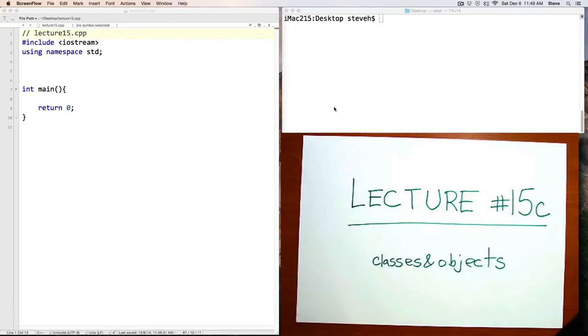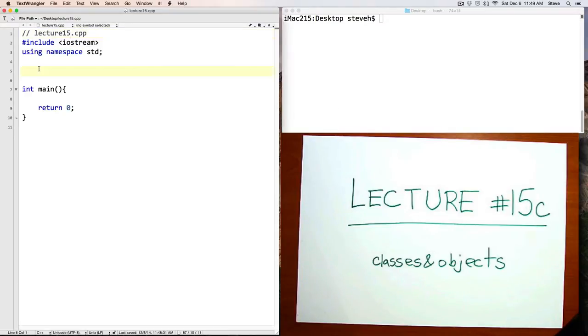Hello and welcome back to CS11. This is Lecture 15c. In this video, we'll code the book class that we've planned and discussed in the last two videos.